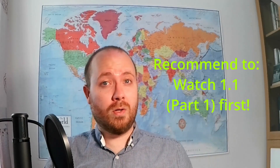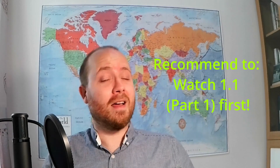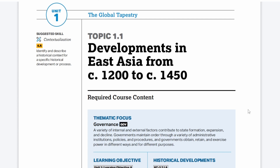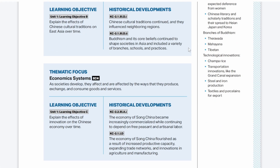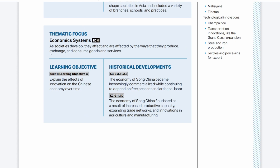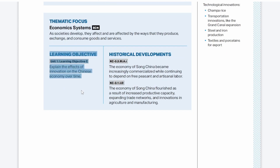Part one was about politics and culture, so if you haven't checked that out yet, I highly recommend doing so. Let's get right into the course and exam description and see what the College Board has to say about these historical themes as they relate to topic 1.1. The learning objective is: explain the effects of innovation on the Chinese economy over time.